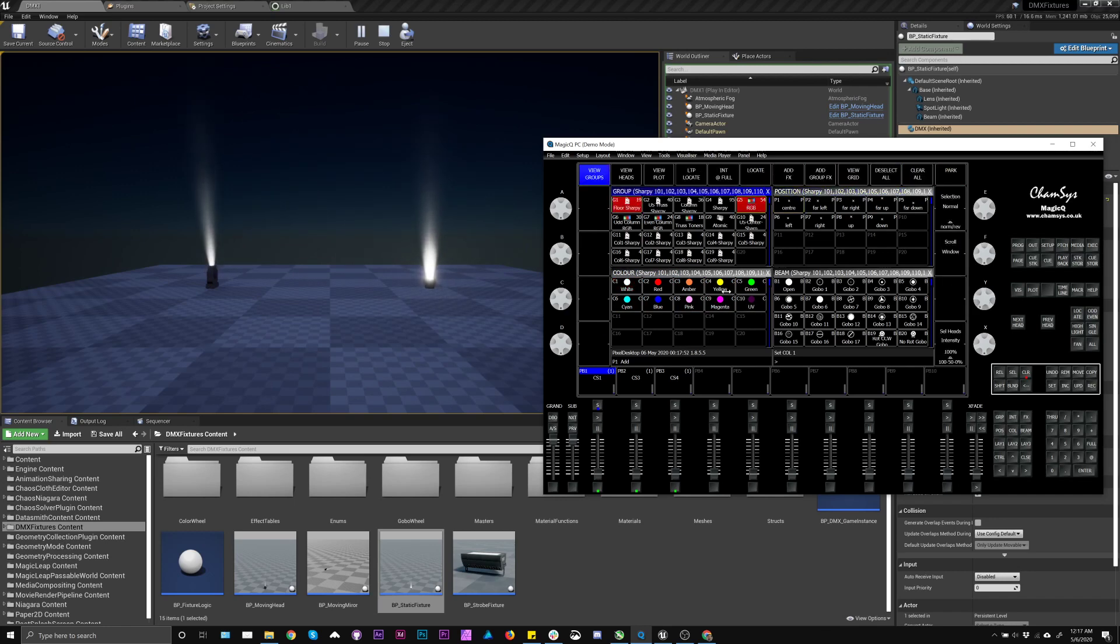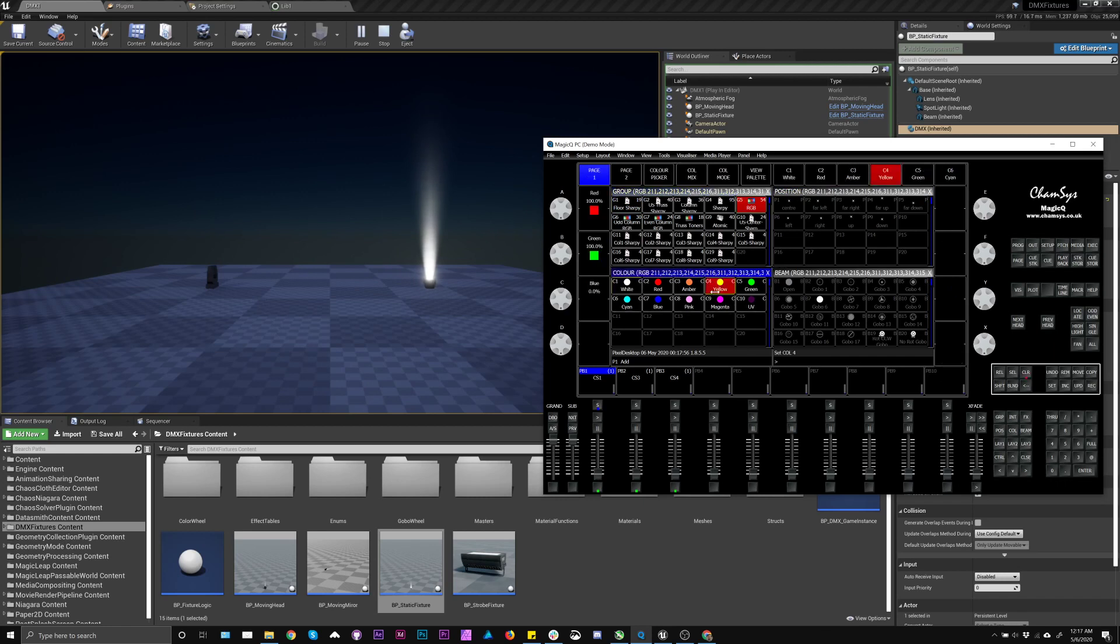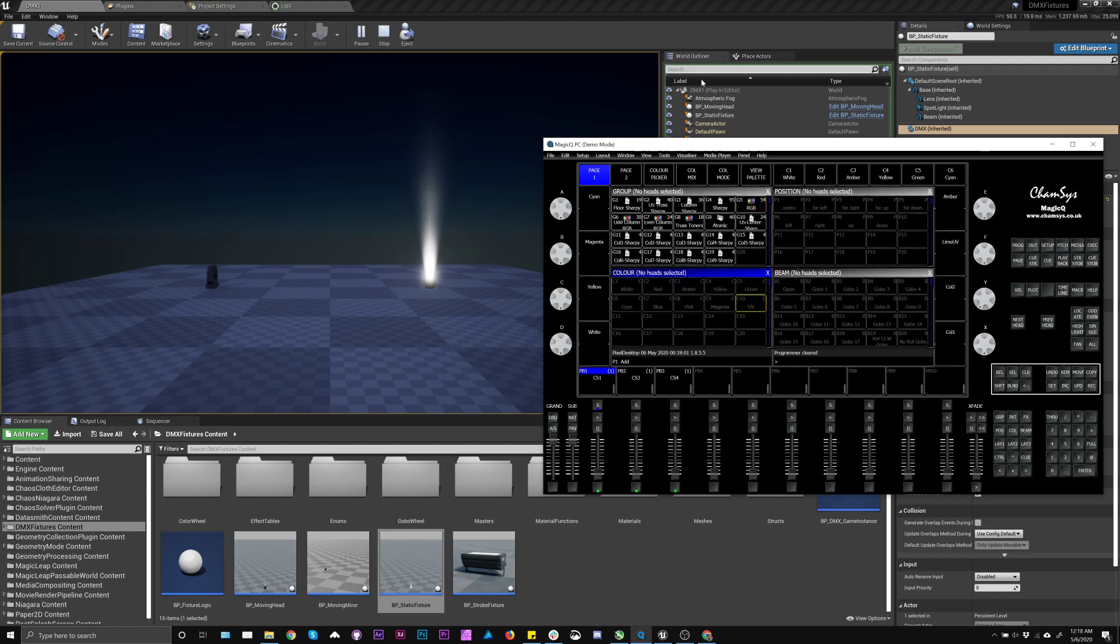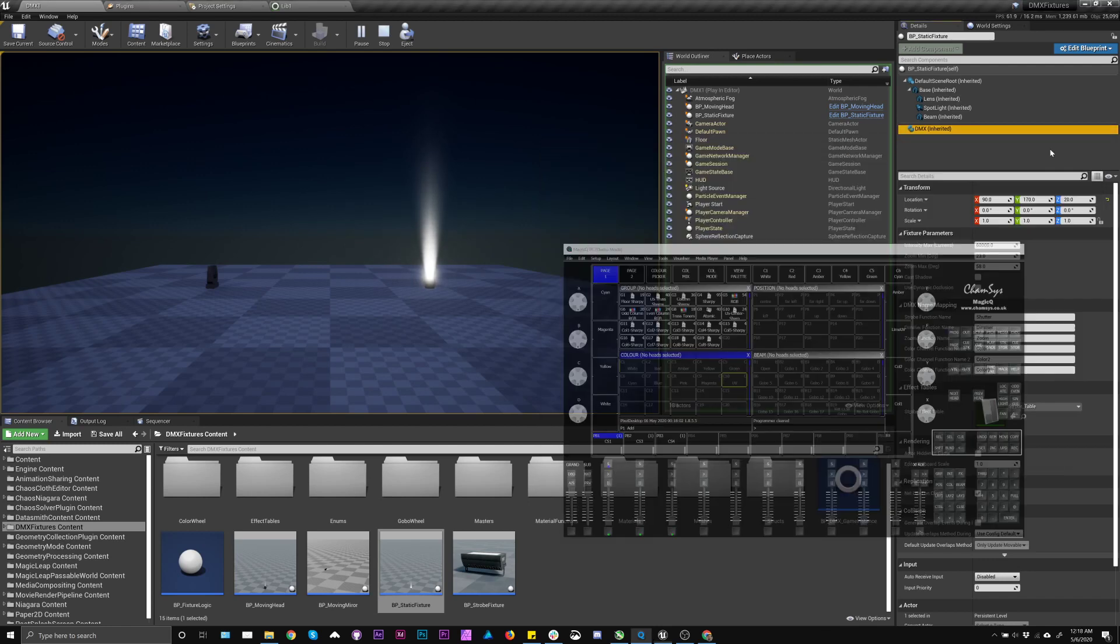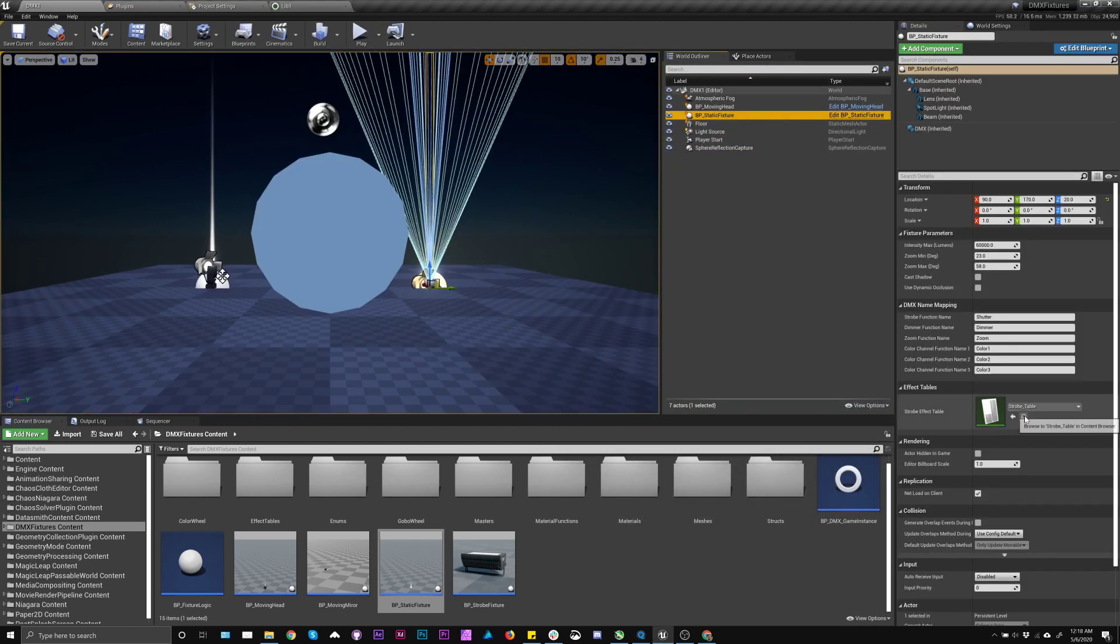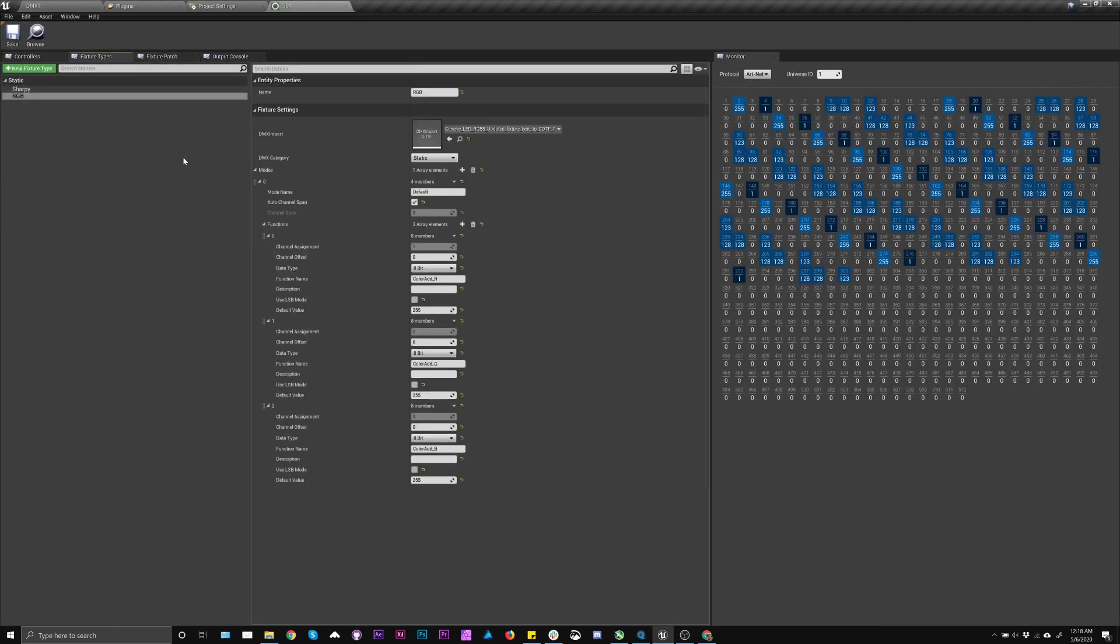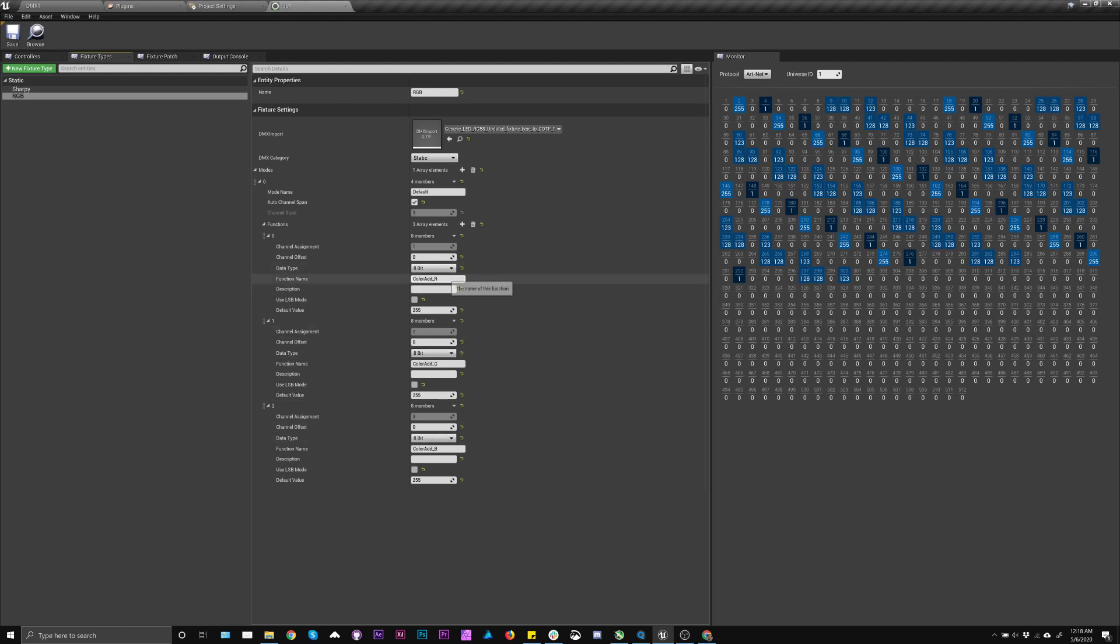But if I go to my RGB fixture, it's not doing anything. And the reason for this is because there's a naming difference between what the Unreal fixture is expecting, which is color one, two, and three, and what's actually in this library that we saw earlier, which is color add R, G, and B.